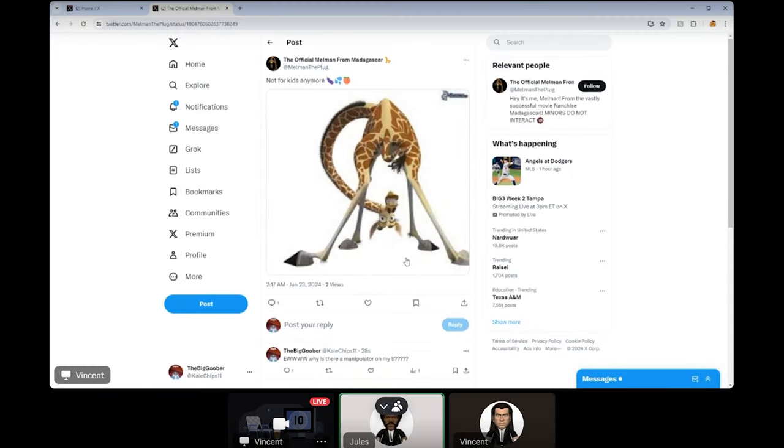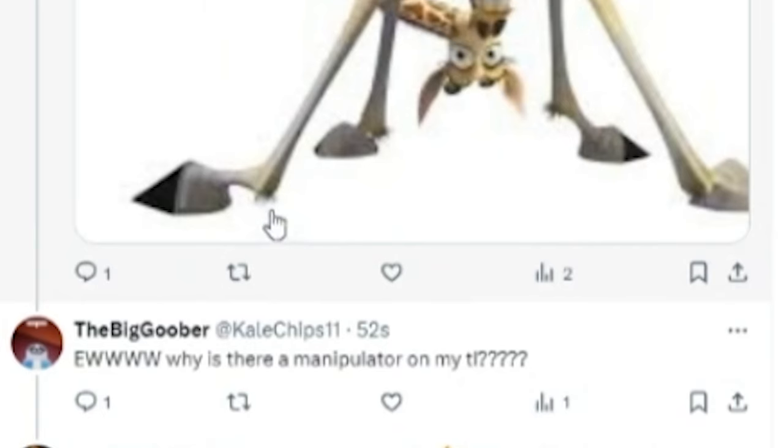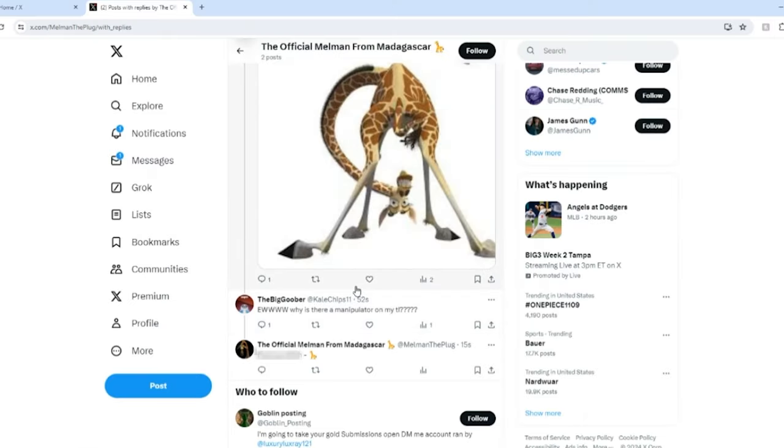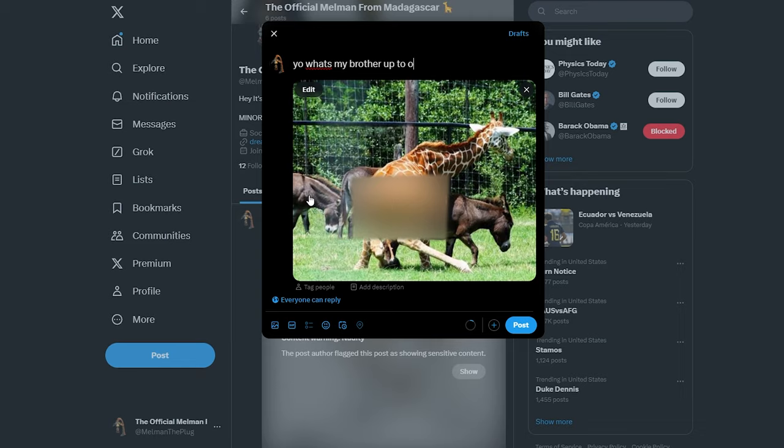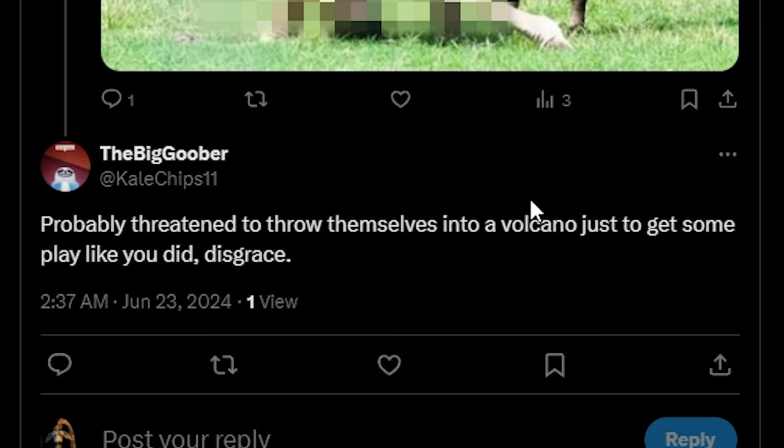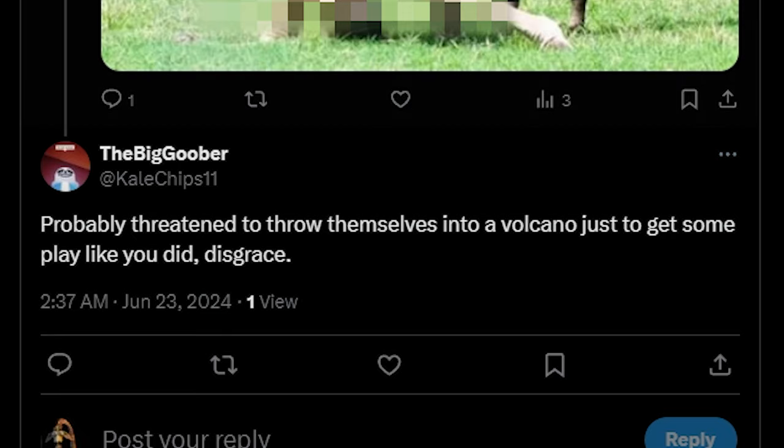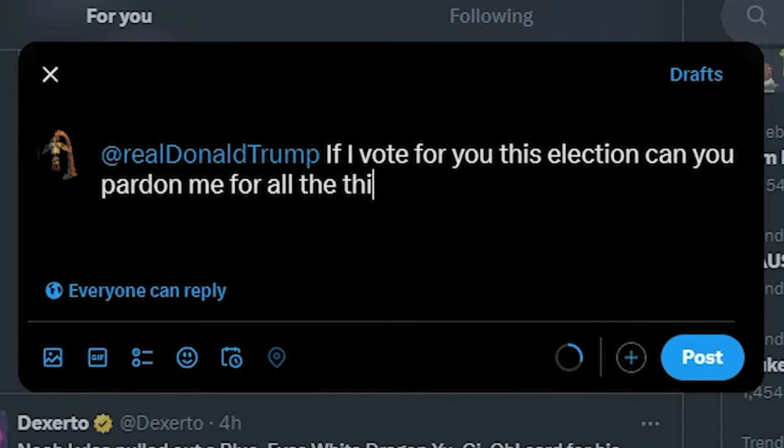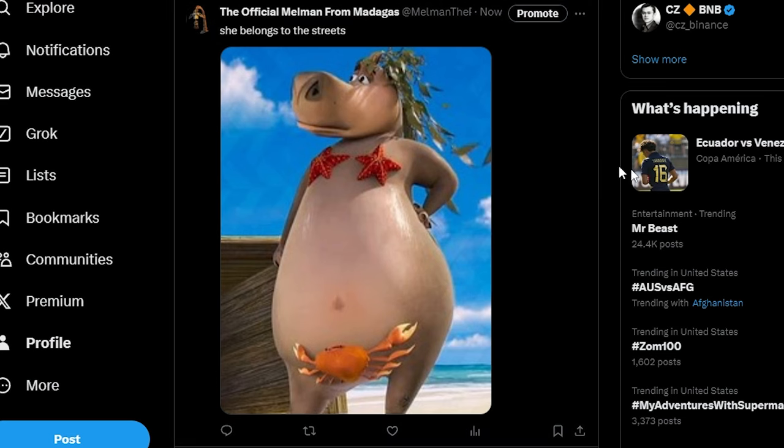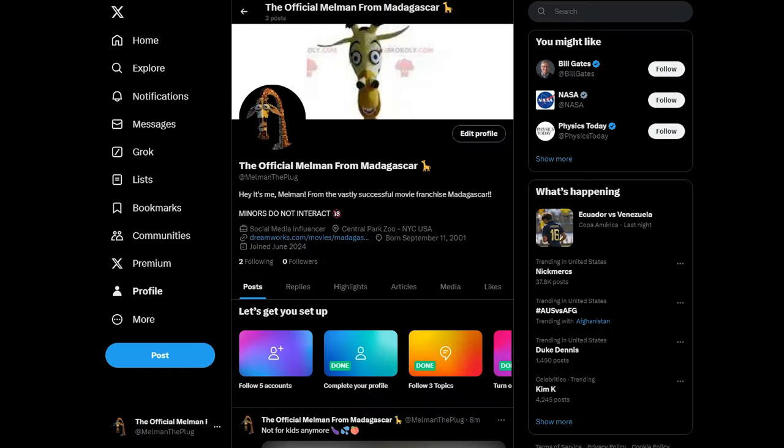Look at the replies. Are you tweeting me right now? Probably threatened to throw themselves into a volcano just to get a play like you did. It's great. Jesus Christ.